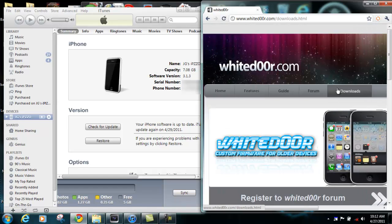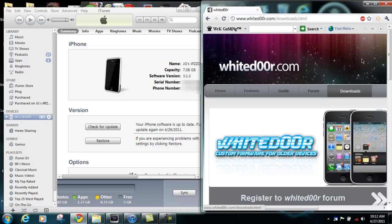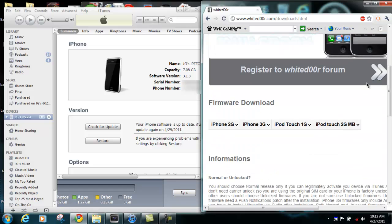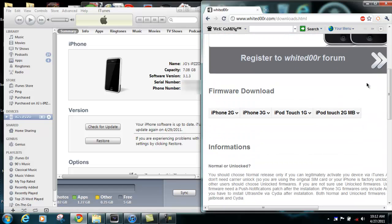Go to the download section of Whitedoor.com and scroll down until you see iPhone 2G, 3G, iPod Touch 1G, and iPod Touch 2G MB. White Door is not compatible with the iPod Touch 2G MC model and it's not compatible with 3GS and up. If you are on 4.2.1 you should be able to downgrade and install White Door.